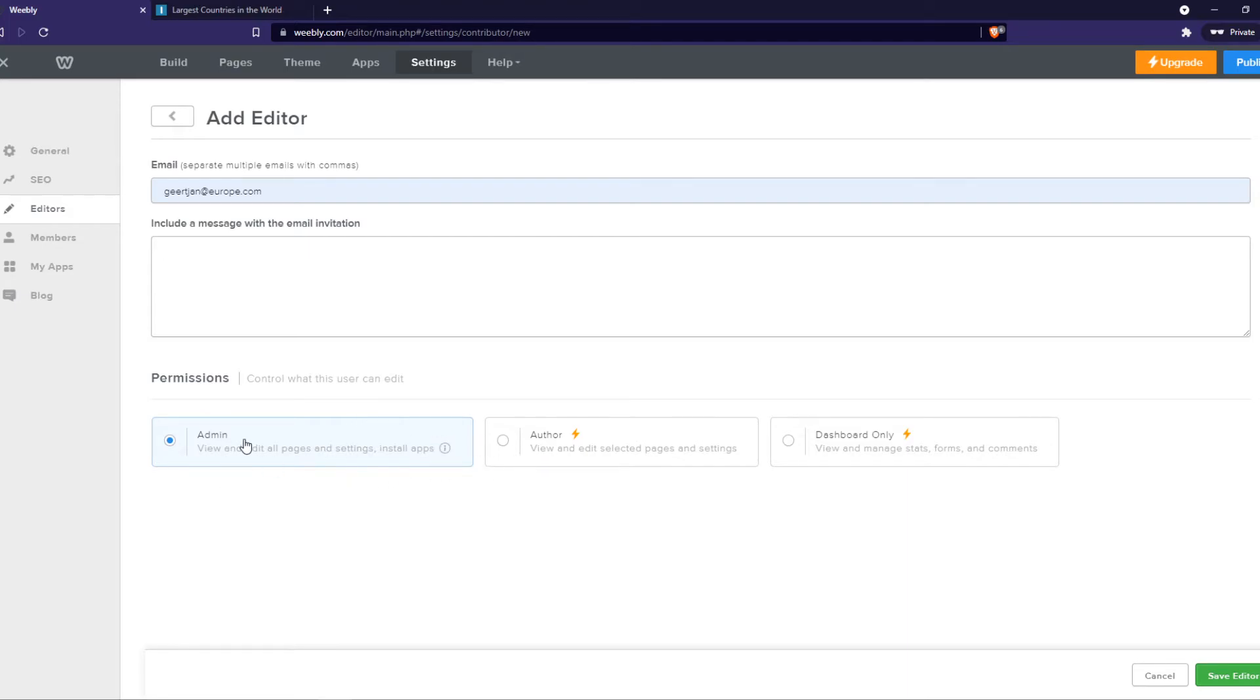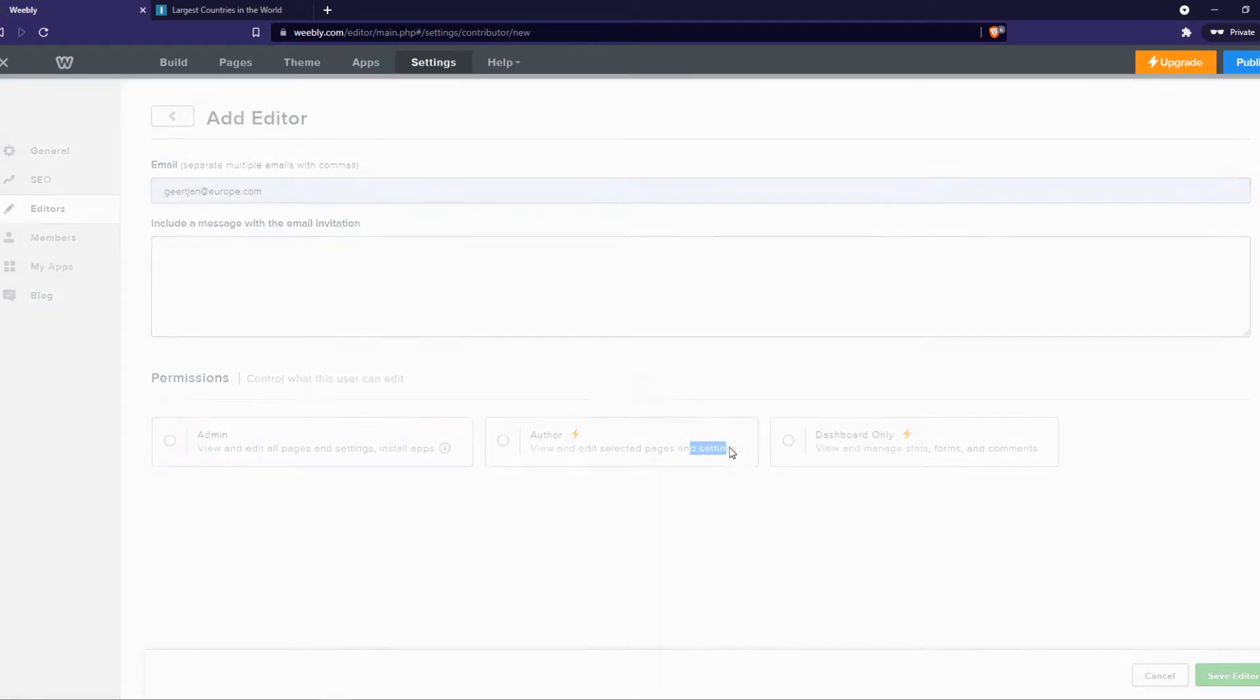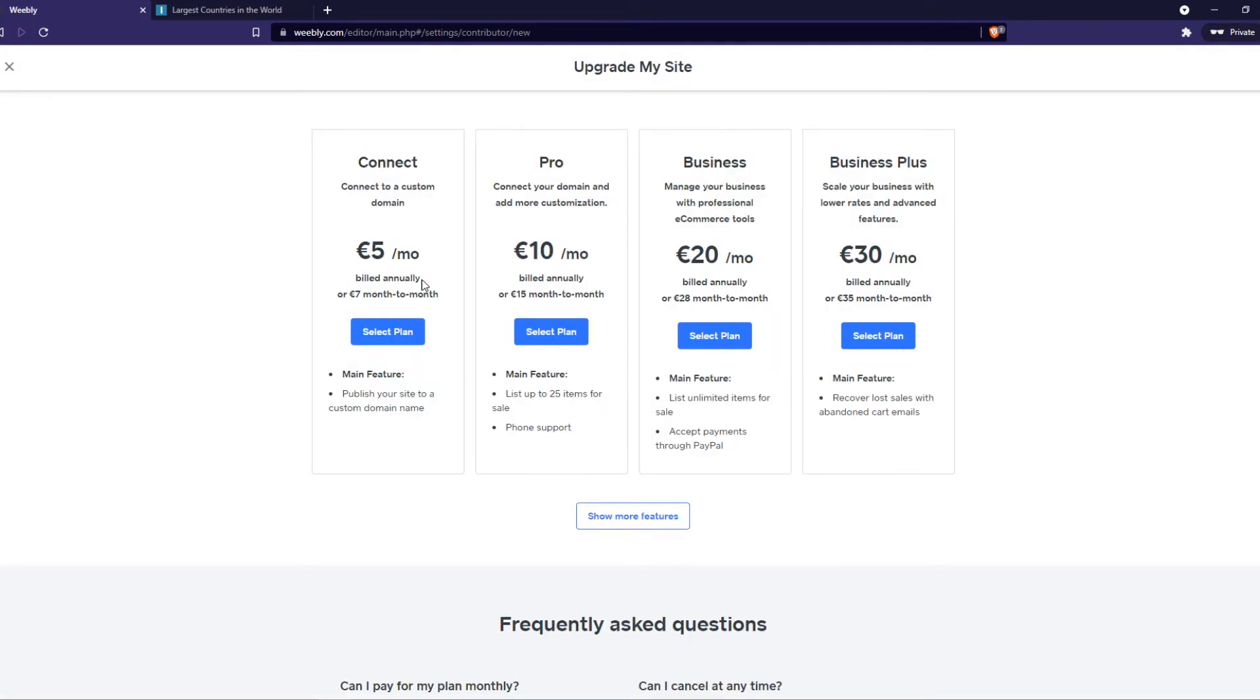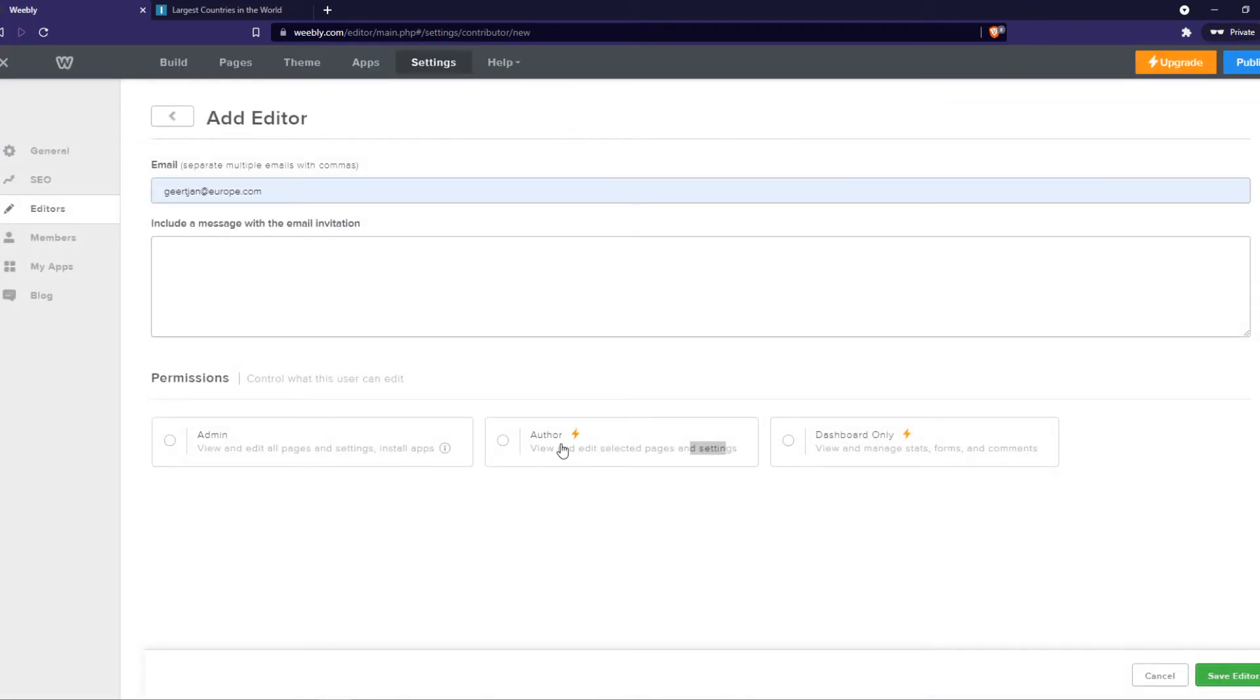Then you can change the permission. So if you want them to see everything, make them admin. If you want to make them view and edit selected pages and sites, which you can decide, then you can select this one, and you can also select dashboard only. So for example, if you want a manager for your sales and stuff like that.